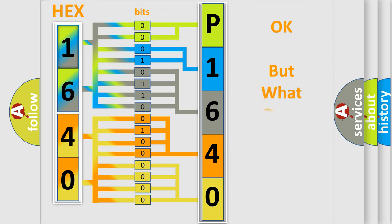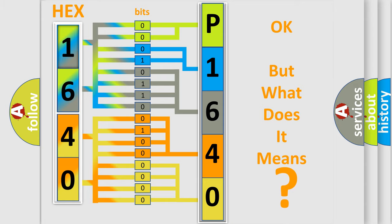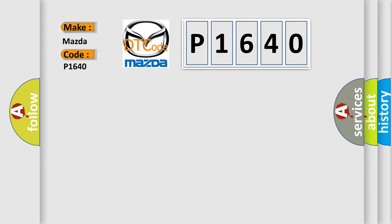The number itself does not make sense to us if we cannot assign information about it to what it actually expresses. So, what does the diagnostic trouble code P1640 interpret specifically, Mazda car manufacturers?